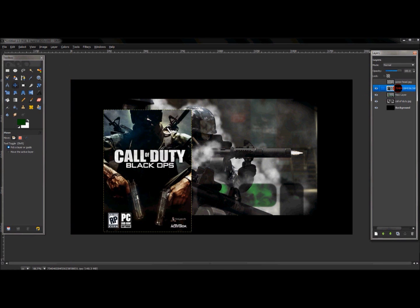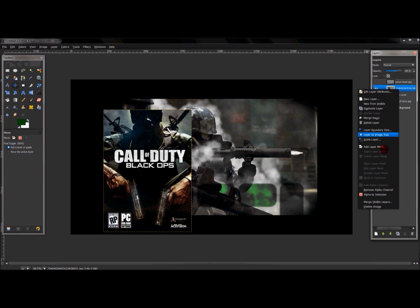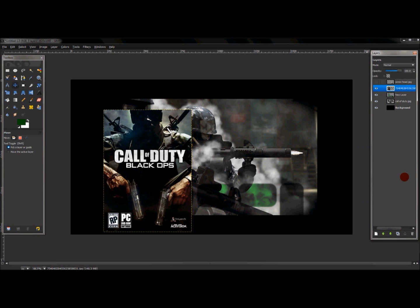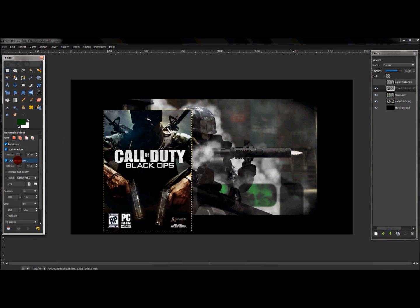Click the eye back on the text layer and click on that layer. Right-click and add alpha channel. Once that is selected, click your rectangle select tool and leave everything the same as when you made the green selections. Make a selection around the text.